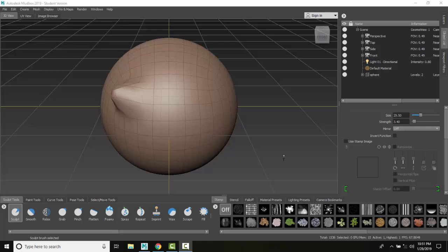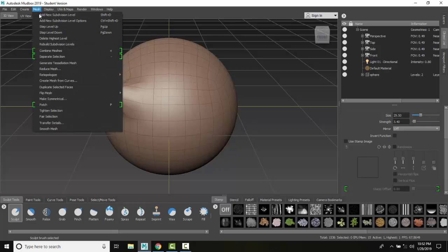What Mudbox has to be able to do is detect that axis of symmetry. If it can't, we can't paint or sculpt it with tangent symmetry. So we're going to go up to our mesh and go down to make symmetrical.